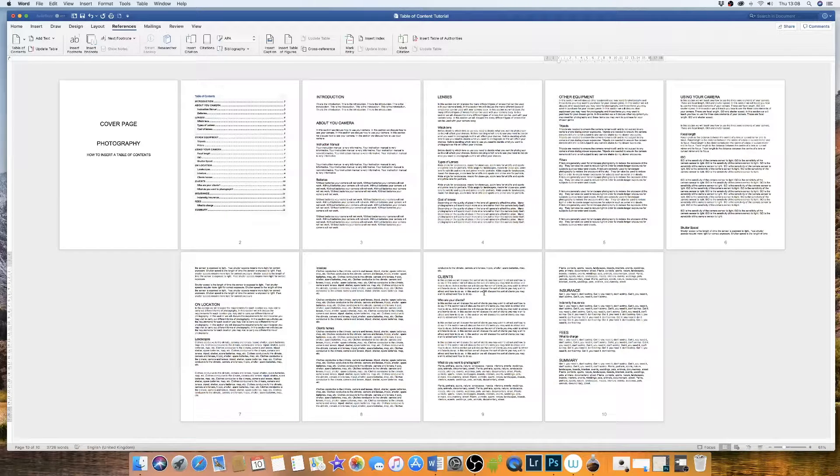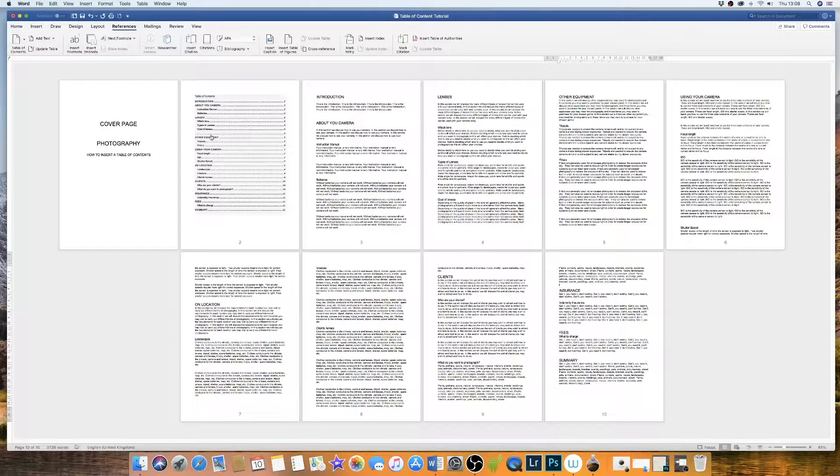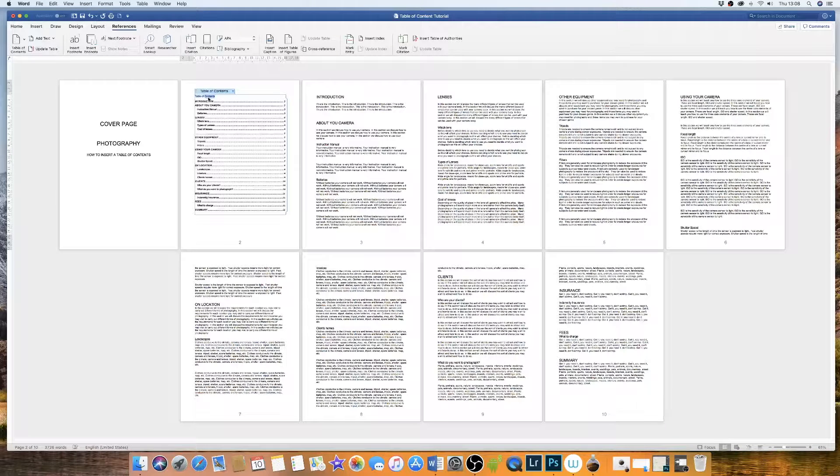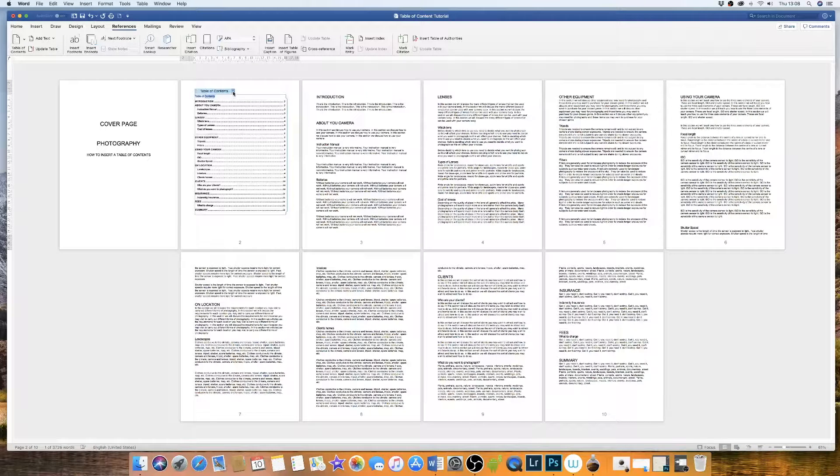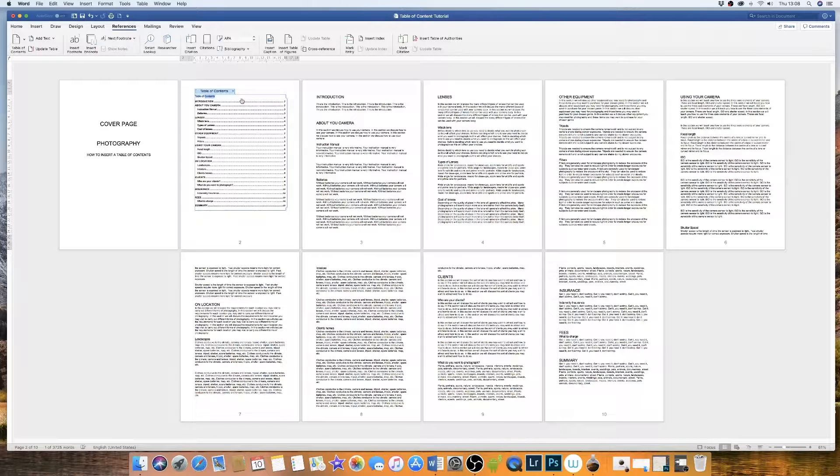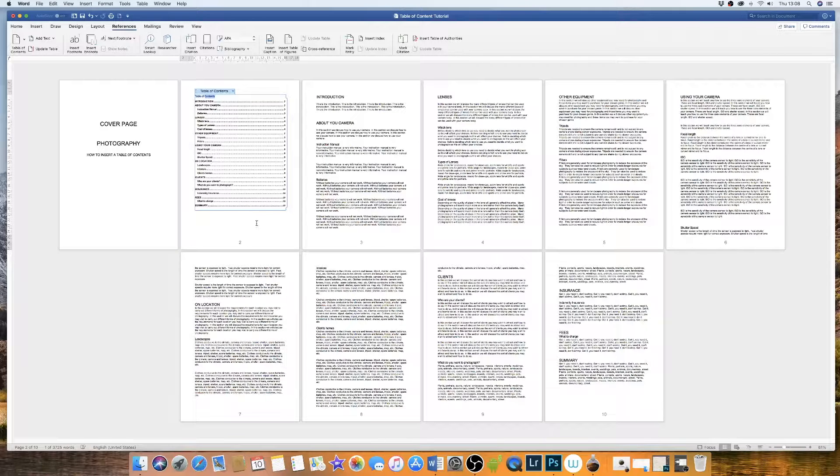OK, so now I've updated my document, then the page numbers have changed for the various titles. So if I simply click on my table of contents and then I click on this arrow, update table, then that table will be updated with all the correct page numbers.